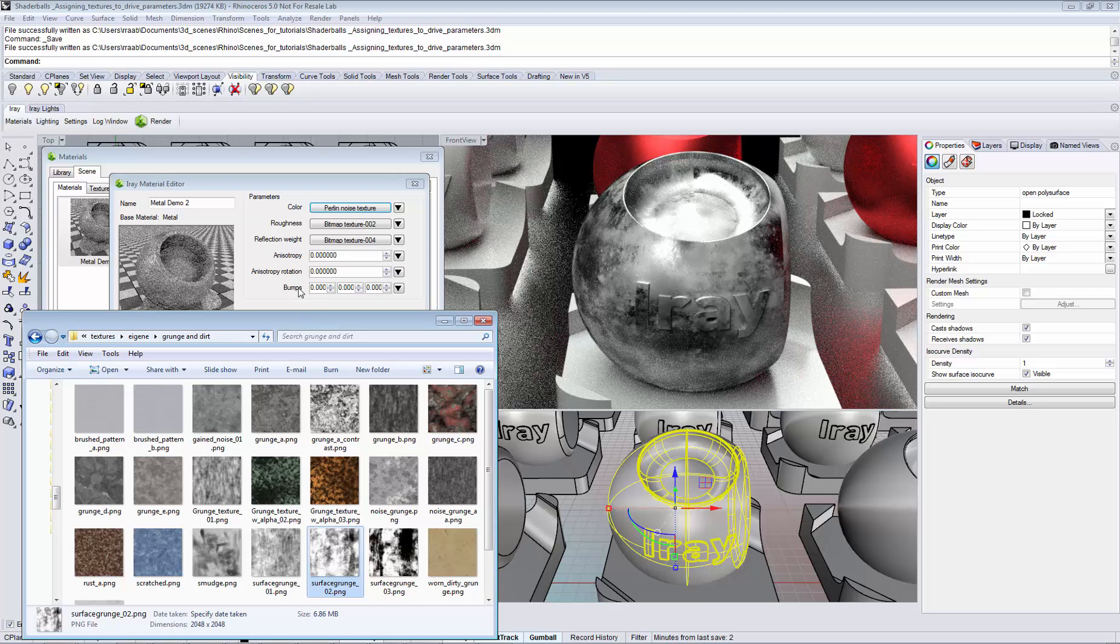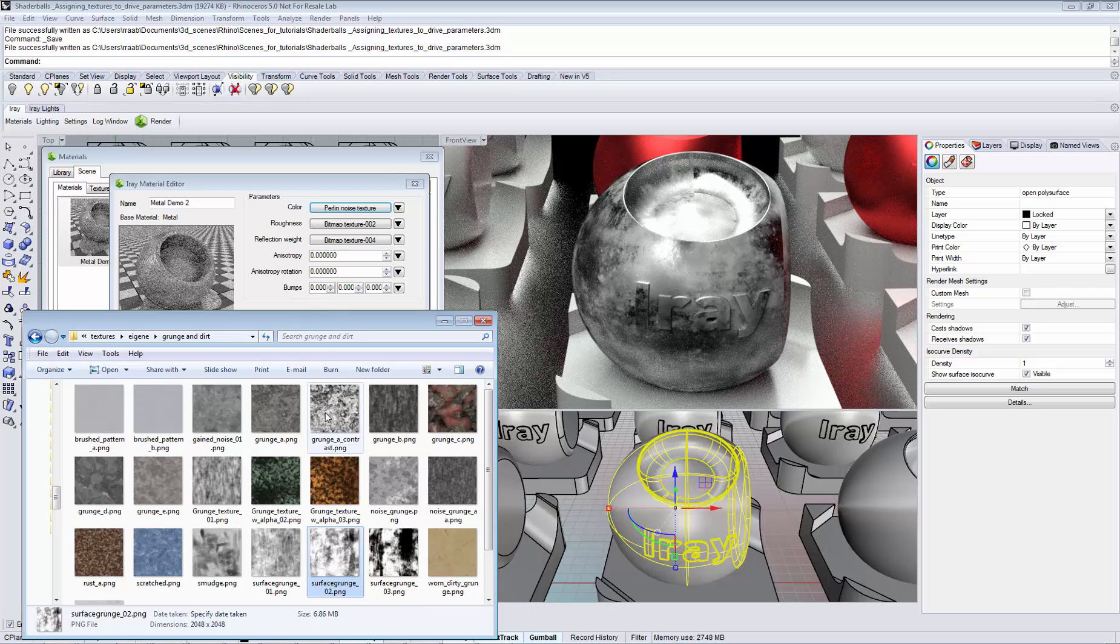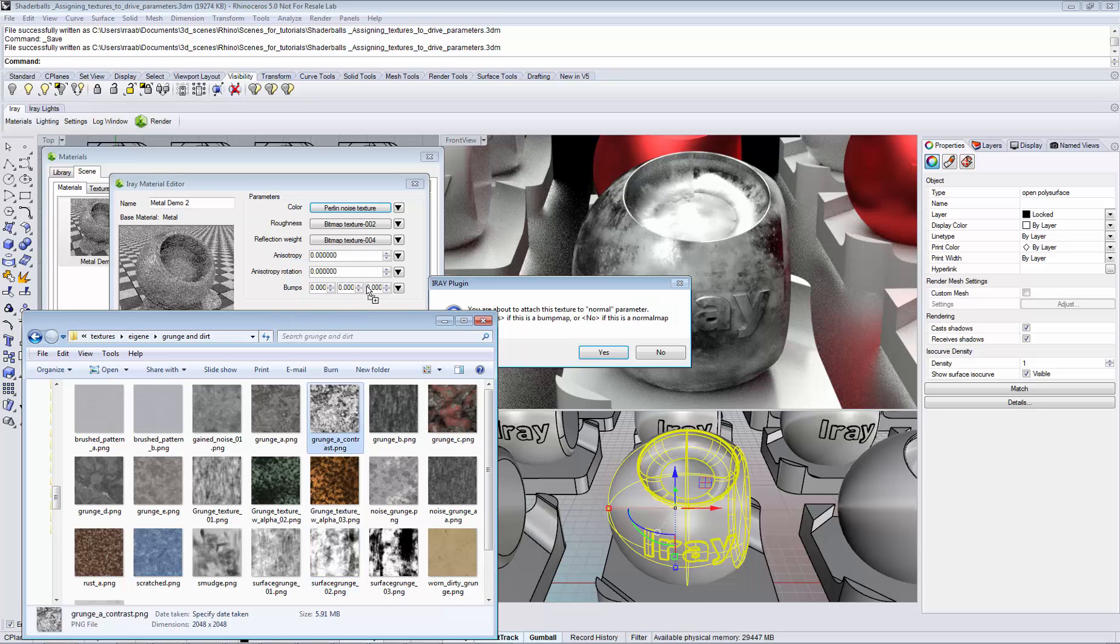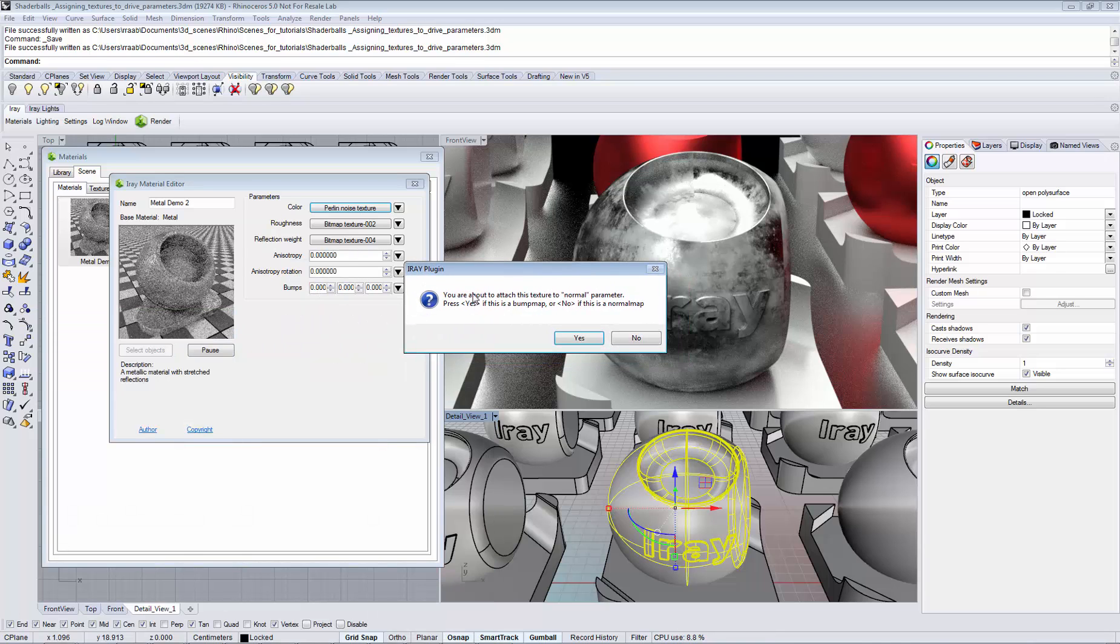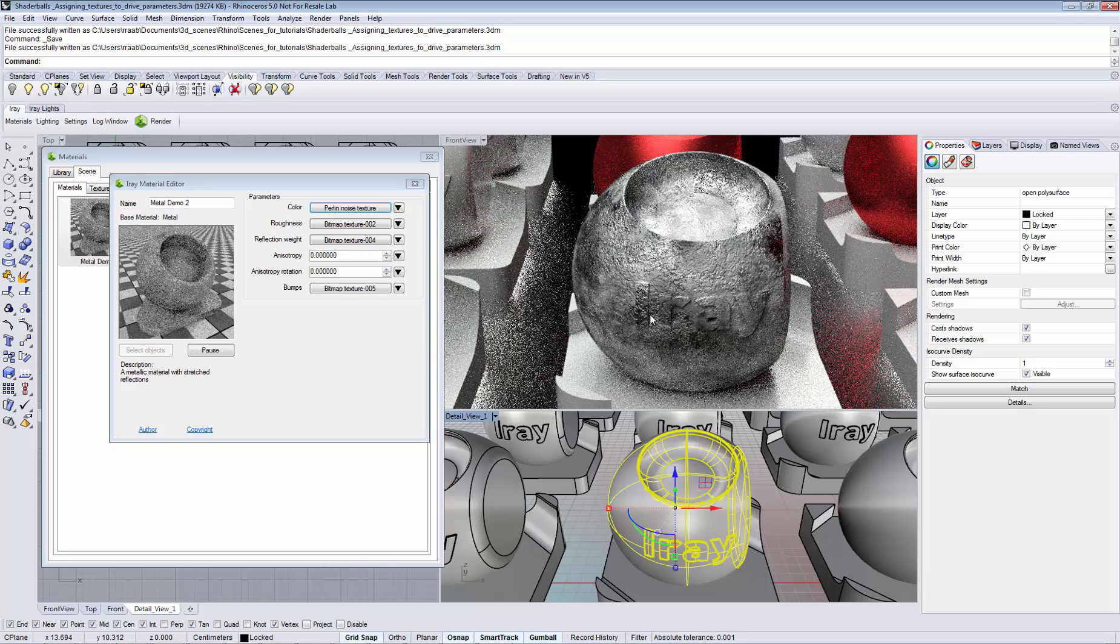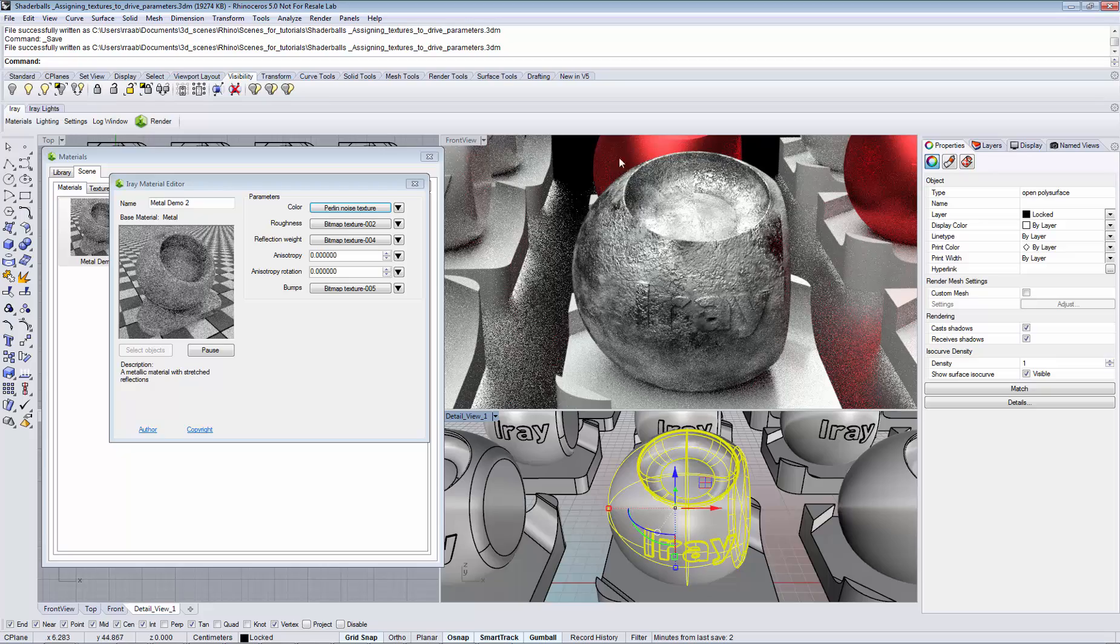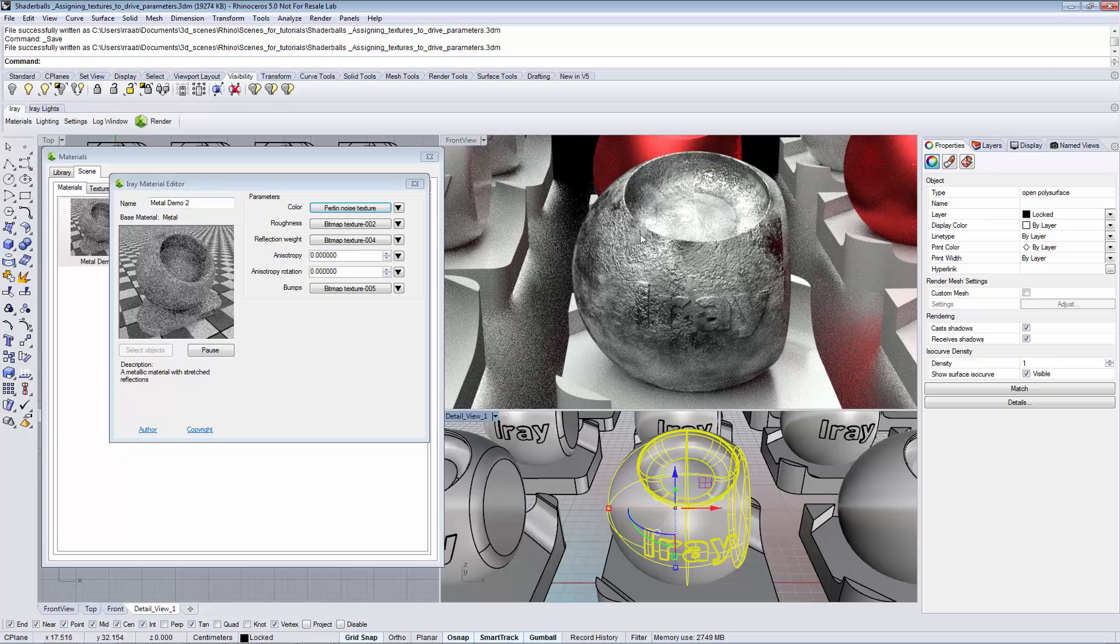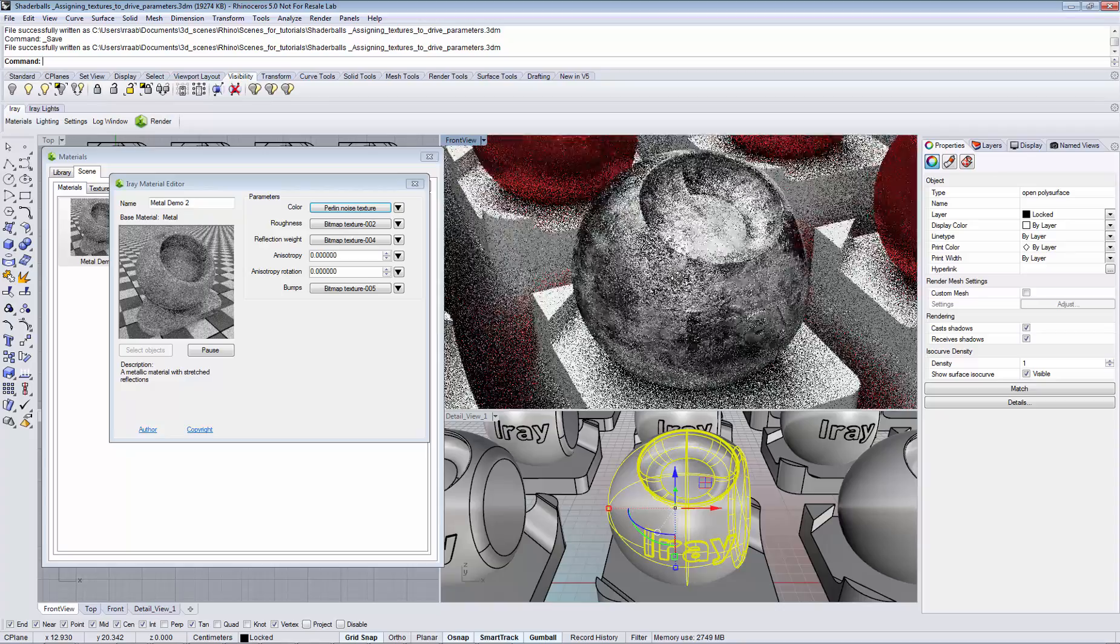And to top it off we can now use a texture to drive the surface normals. So we are assigning a texture here to the bumps and make sure to assign it as a bump map since it is a black and white texture. You see within a matter of few seconds we have created a very interesting result in a short amount of time.